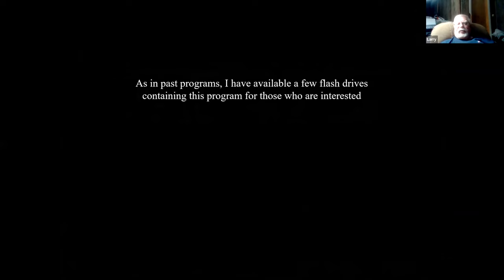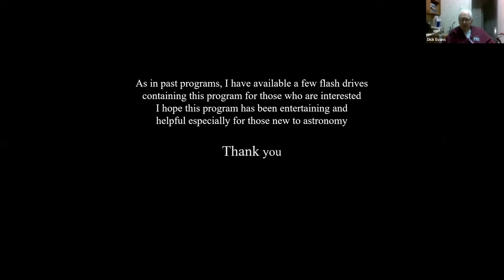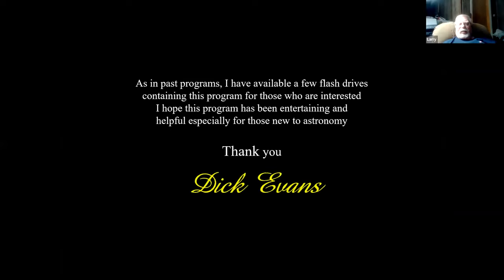Dick, do you have any flash drives for this program? Or I'll just give it to Jim and he can post it on the site where we keep all this stuff. All right, I'll do that. Thanks for the program, Dick — it was very interesting. I think it's one of those ones you got to bring up and kind of scrutinize a little more.